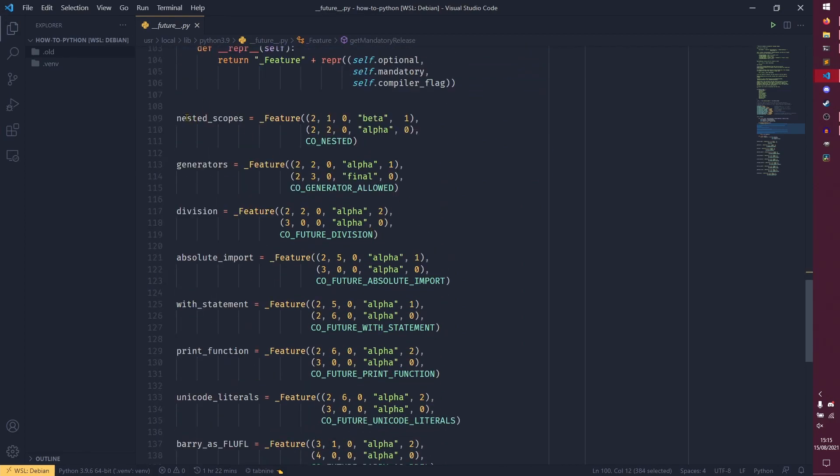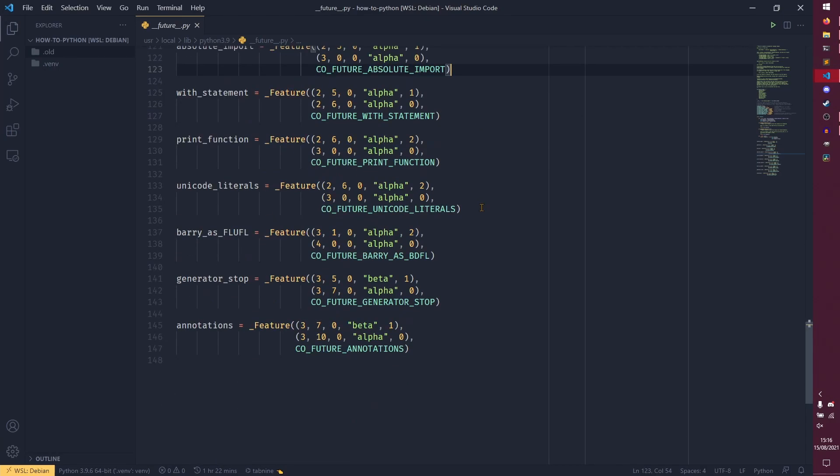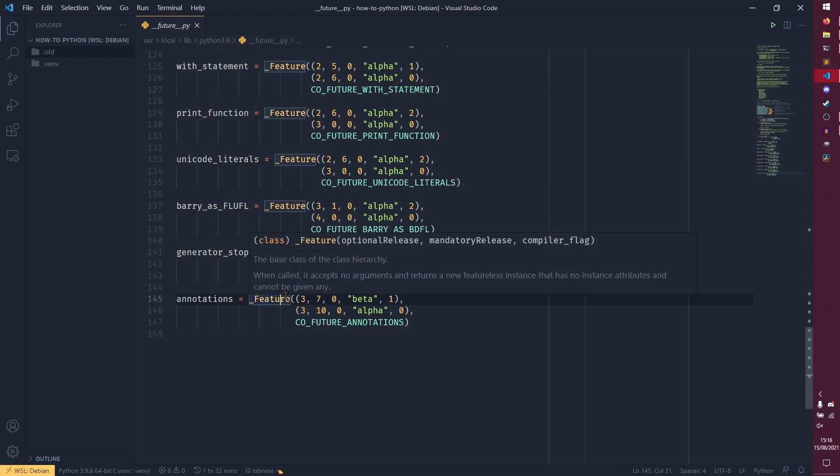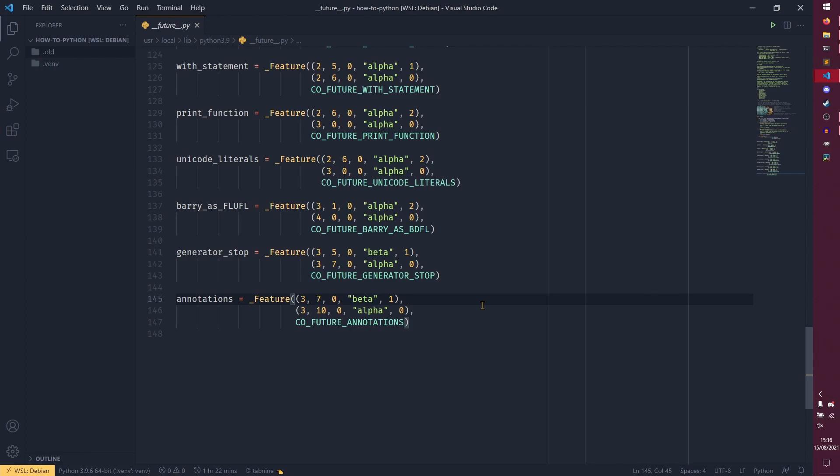It's mainly just all of this stuff down here. So these variables are what we're actually importing. When we were importing annotations we were importing this and it is an _Feature object and there are three different variables that get passed into this. So the first is a quote five tuple, that's how they describe it, with the initial version in which you could use it. So you could import the annotations from python version 3.7.0 beta 1, so from the first beta. You couldn't do this in the alpha but in the betas of python 3.7 you could begin using these annotations.